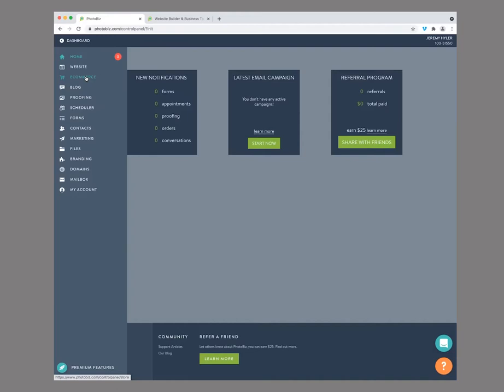E-commerce is where you set up all your products, services, and pictures as well — whatever formats you're selling can be built in through here. The blogging tool is where you create all your blogs, and then you can attach them into the website so everything is in a nice area. The proofing tool is where your client tools will be, so if you're doing any private client galleries, this is where they'll be hosted. You can also do e-commerce through them — you can set up all the things through your e-commerce that have been relegated through your proofing tool.